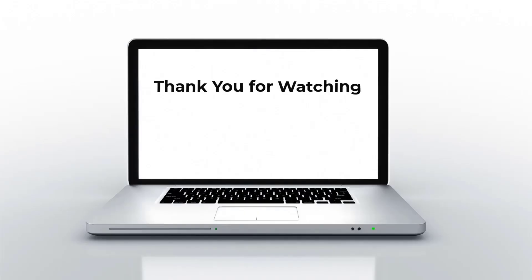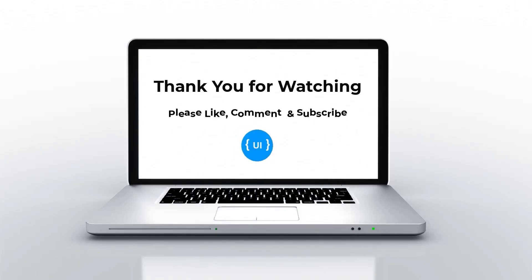Hope you understood. If you like this video, please subscribe and support me. I will be back with another concept soon. Thank you. Bye.